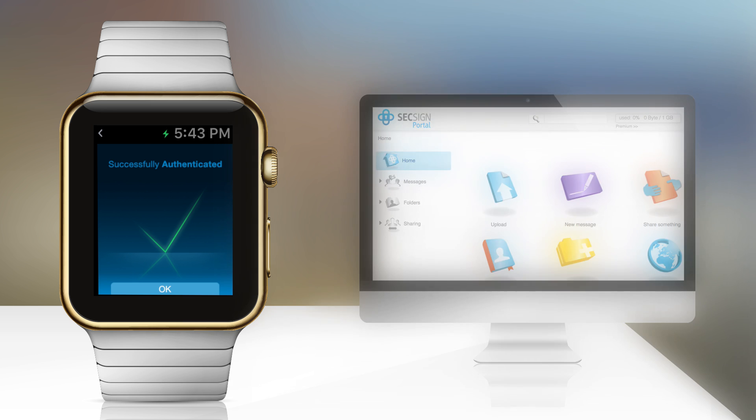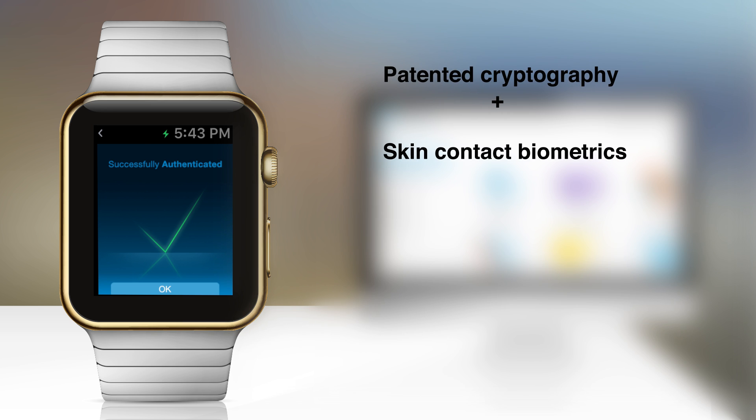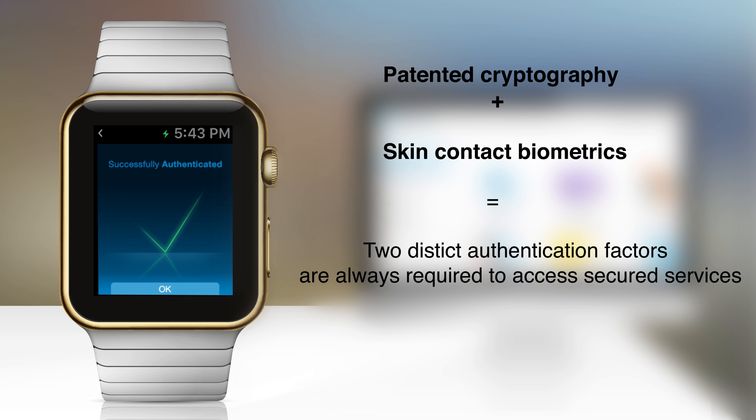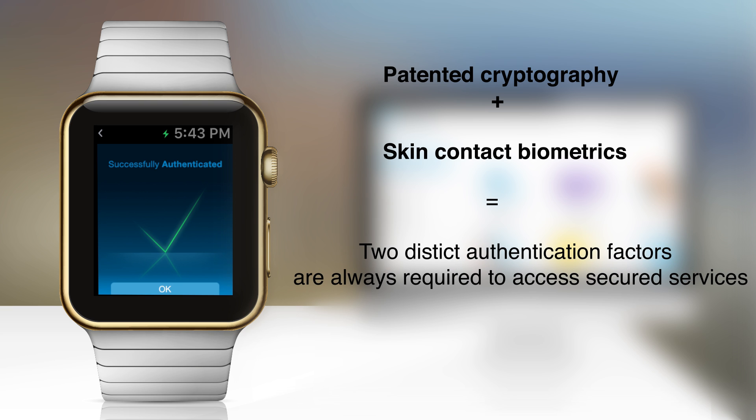Behind it all, patented cryptography and biometrics verify your identity and ensure that two distinct authentication factors are always required to access secured services.